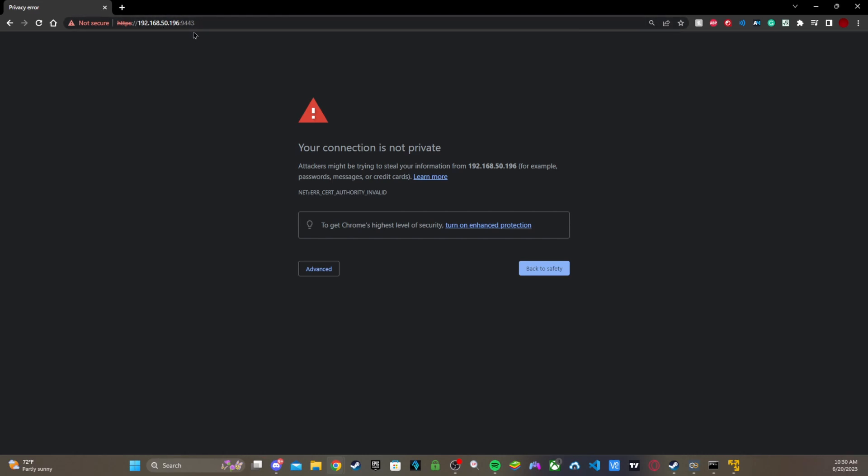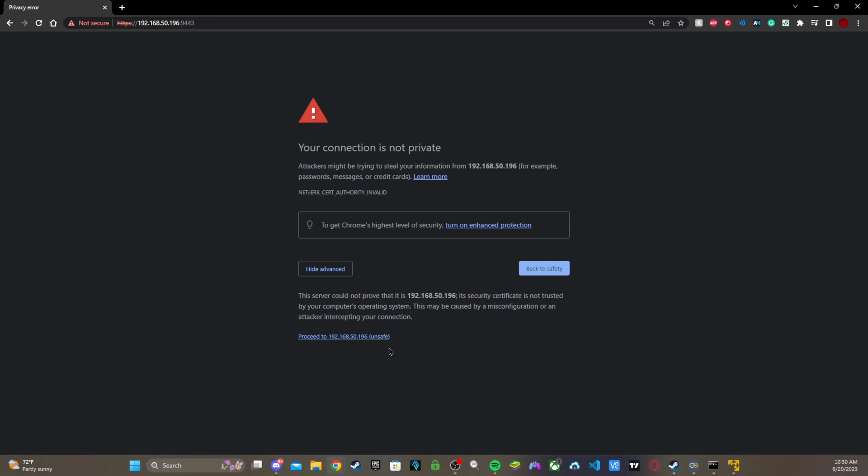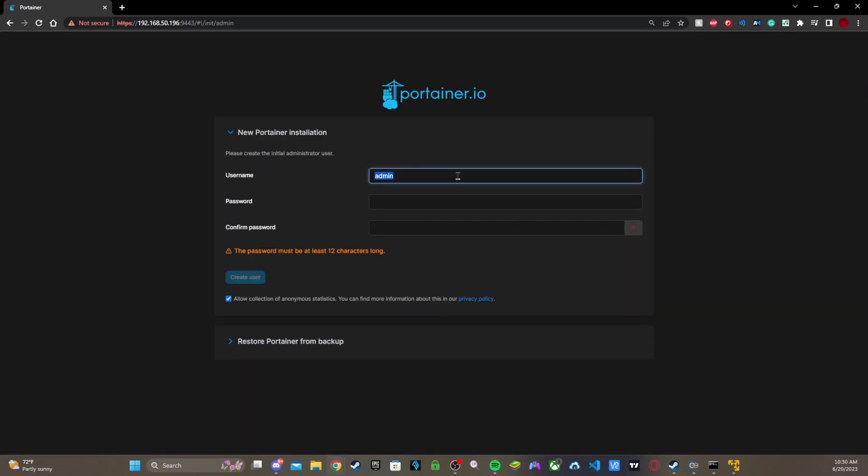Then enter that IP address and then this port. You want to put the colon, 9443. Then you want to click Advanced, Proceed, and it's going to log you in.